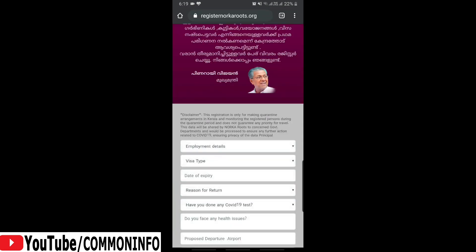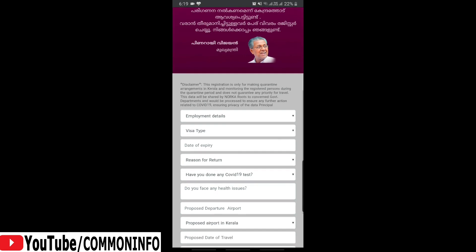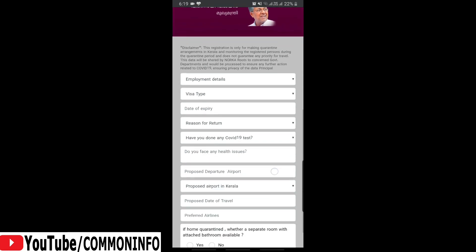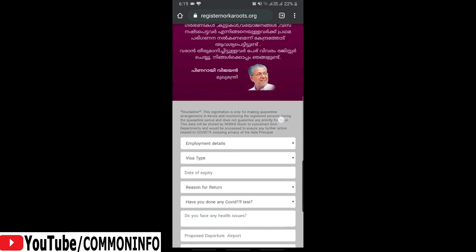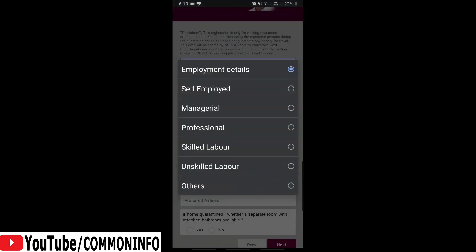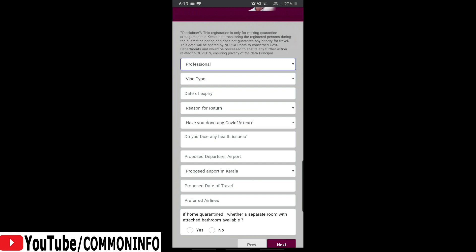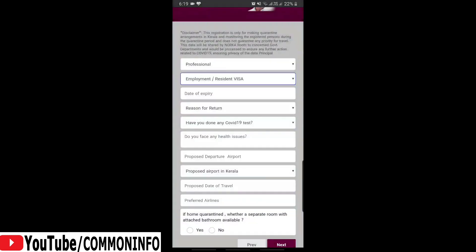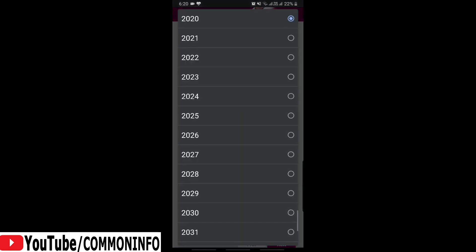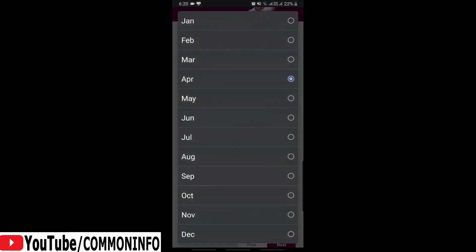You can select employment details. You can select three options — select the option. I will select the professional. You can select the visa type — residence visa or family visa.